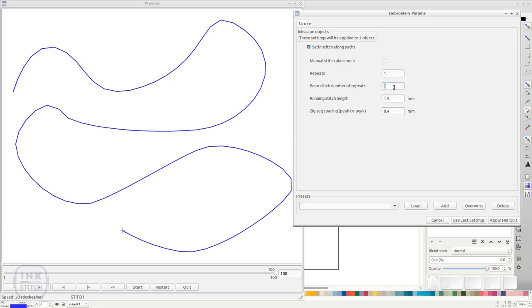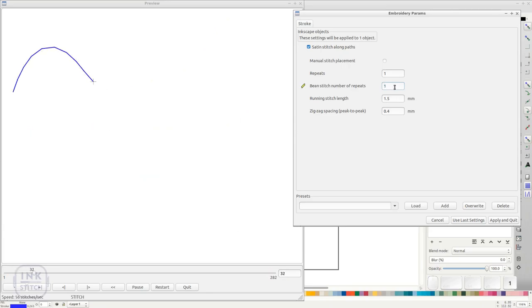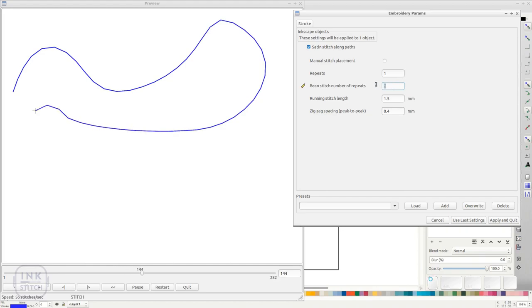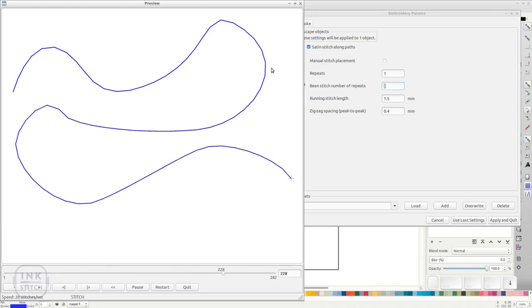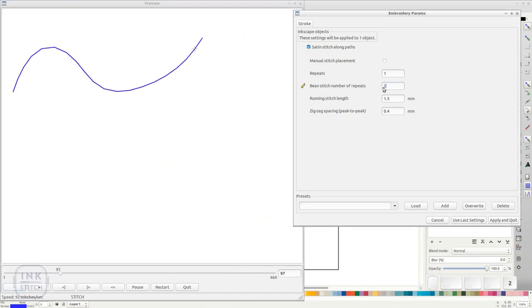But you have to set additionally the bean stitch number of repeats. A value of 1 would triple each stitch because it goes forward, back, and forward again. A value of 2 would result in a quintupled stitch.